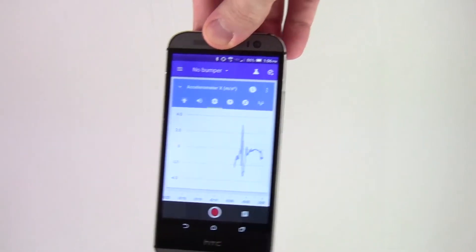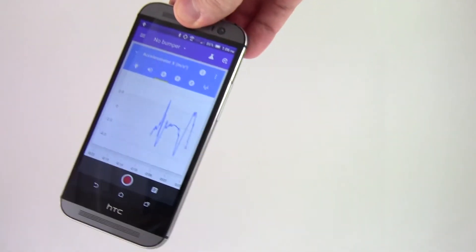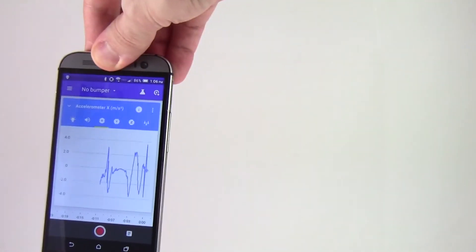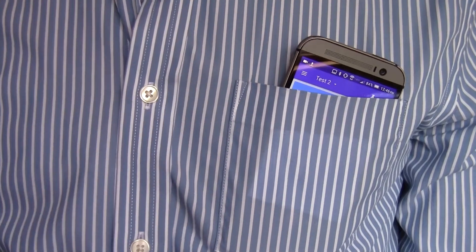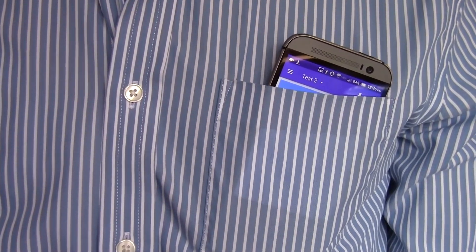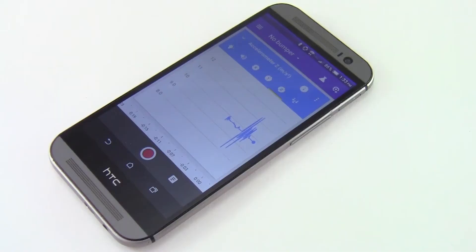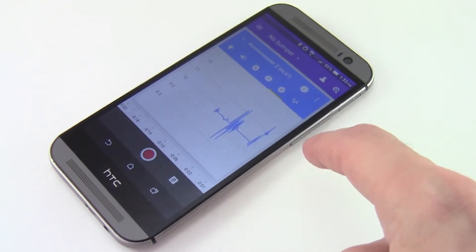Try using the accelerometer to do some simple experiments. Watch the graph as you wave the phone around with your hand or put the phone in your pocket as you walk. You can also use the accelerometer to detect vibrations.